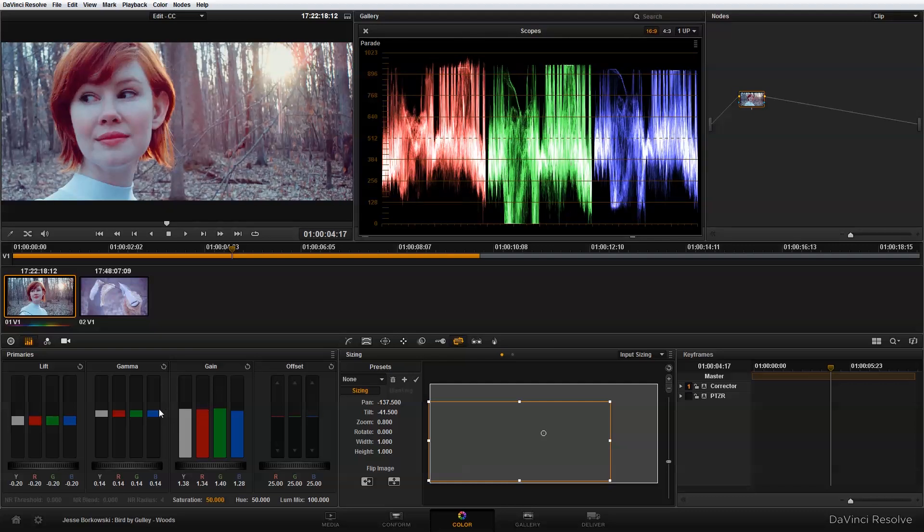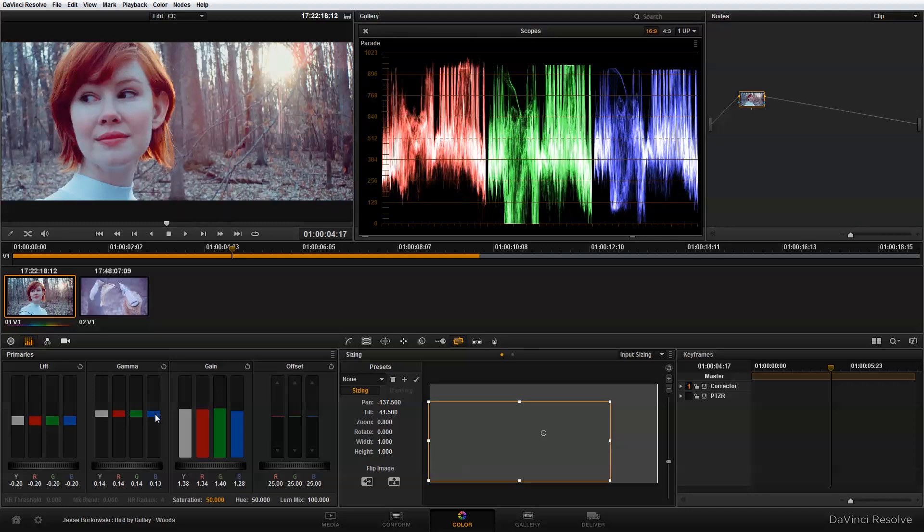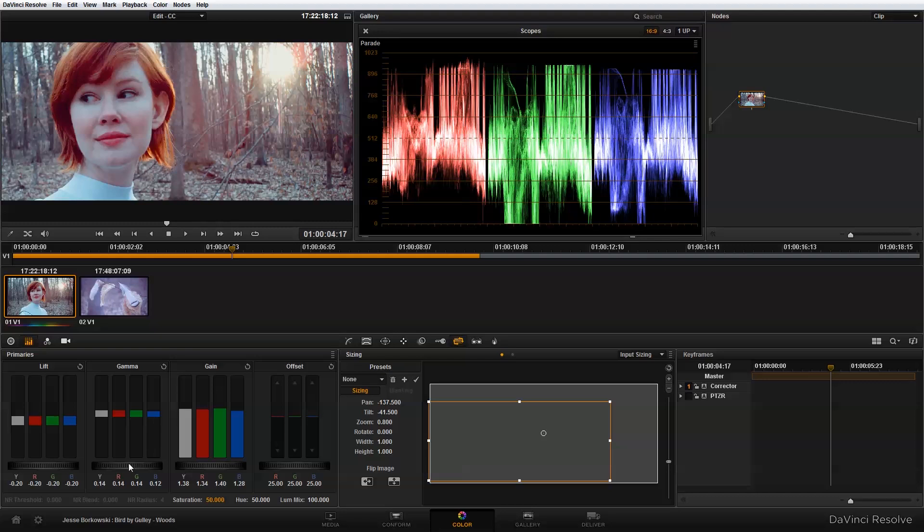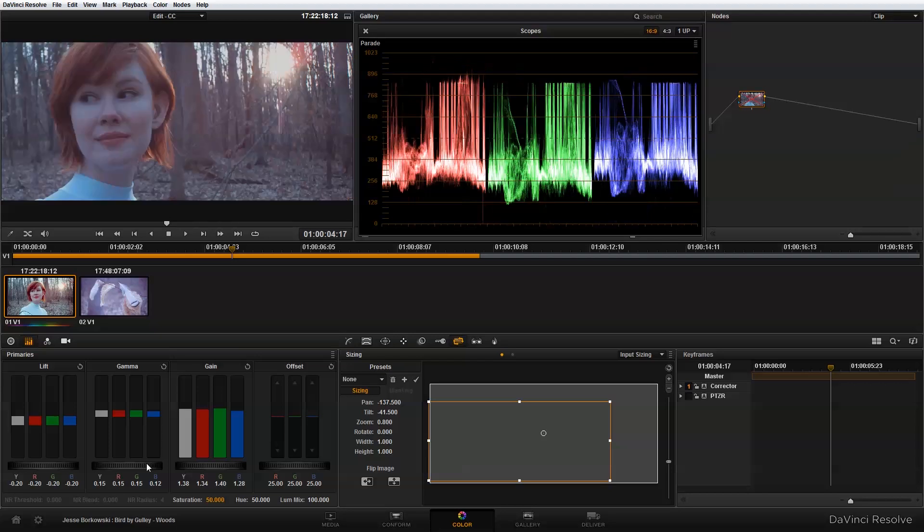Then in the midtones, I'm going to also take out just a little bit of blue. Once I've done that, that's giving me a look that's a little bit warmer. Now if we take a look at the before and the after,